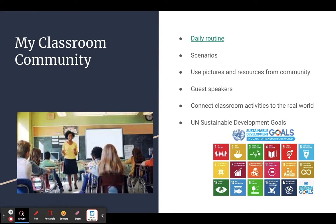In my classroom, I start off every day with a daily routine — we do the requisite weather questions and all the questions related to the unit, but one question I really like is simply 'how are you doing?' My sixth through eighth graders are usually pretty honest about how they're doing and what's been going on in their lives, and I think that's a critical part of creating community.